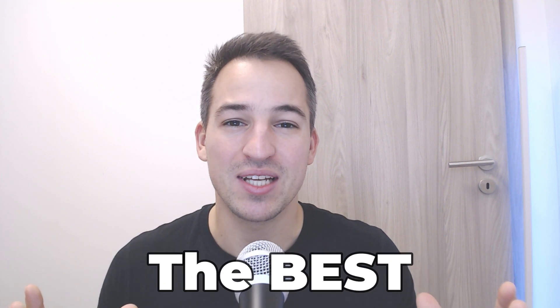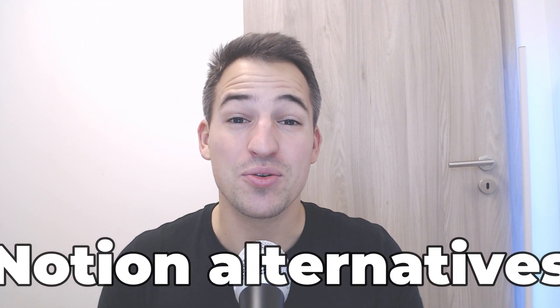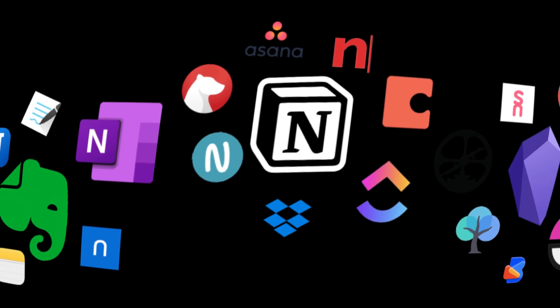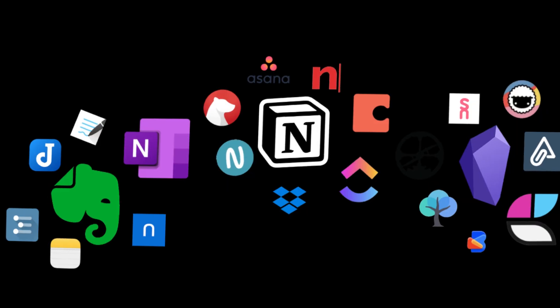Today I'll show you the best Notion alternatives that you can find currently on the market. And honestly, there are many of them. So I will also discuss why I recommend a specific tool and how you can implement it in your daily workforce.